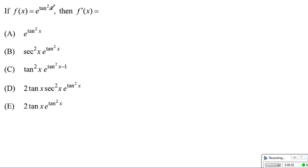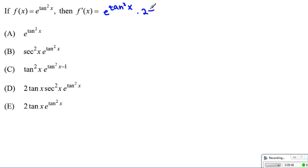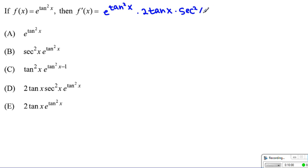The next question has a few layers. For e to the (tan squared x), we write e to the tan squared x as it is, then take the derivative of tan squared: the square brings down 2 tan x by the power rule. Then the derivative of the innermost, tangent, is secant squared x. Anything containing all three of these factors is our answer, which is choice D.